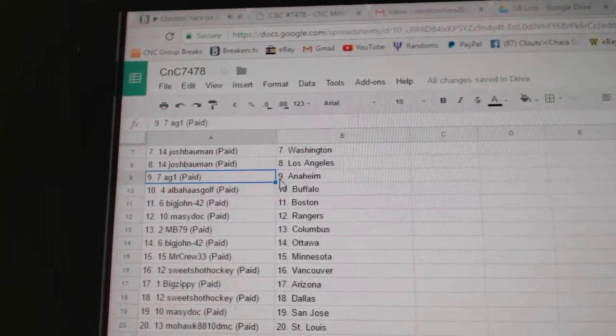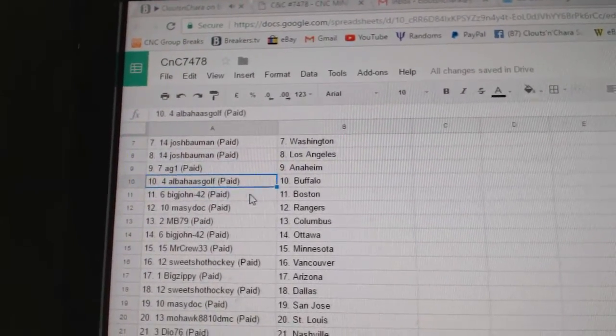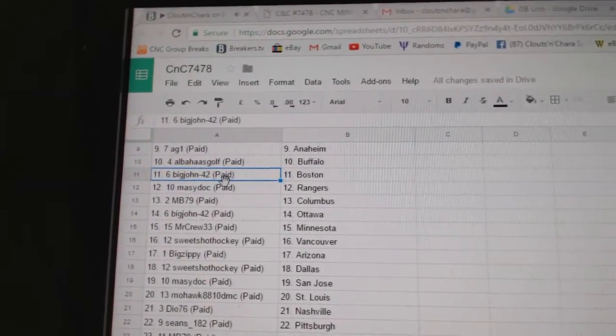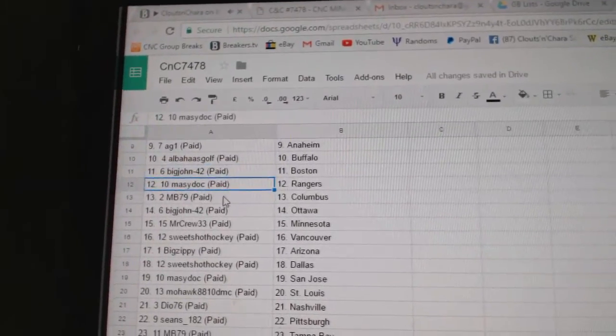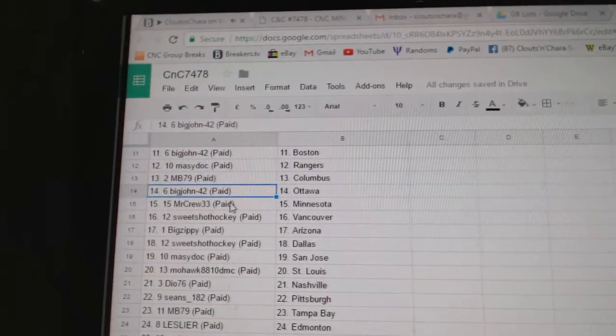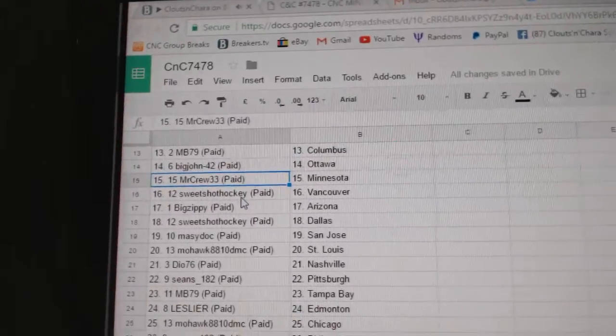LA, AG1 Anaheim, Al's got Buffalo, Big John Boston, Marty's got Rangers, MB Columbus, Big John Ottawa, Mr. Crew Minnesota.